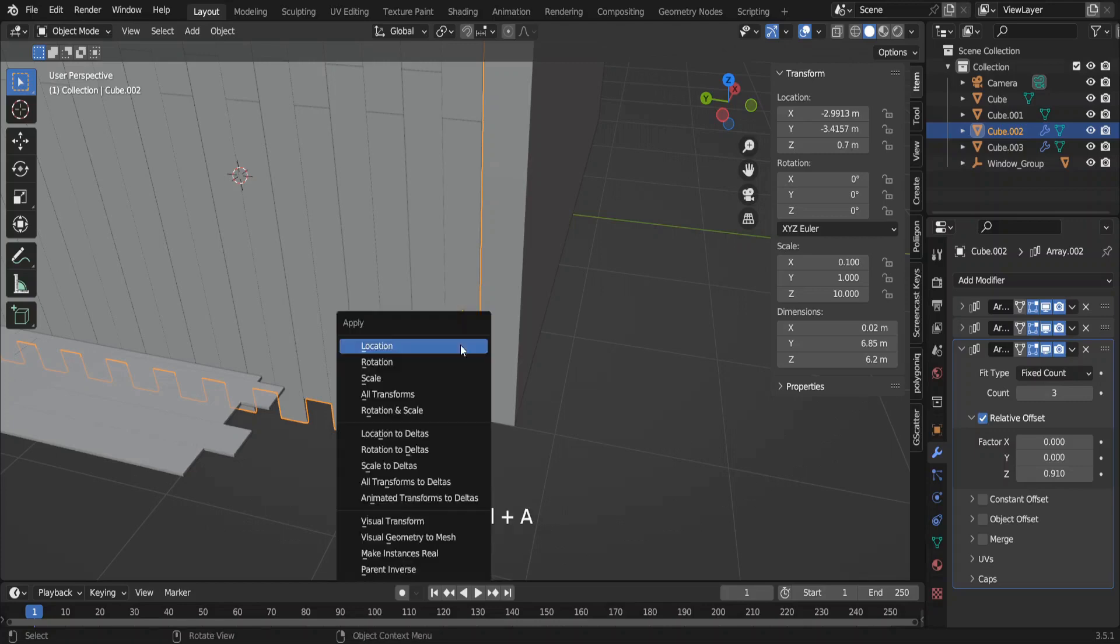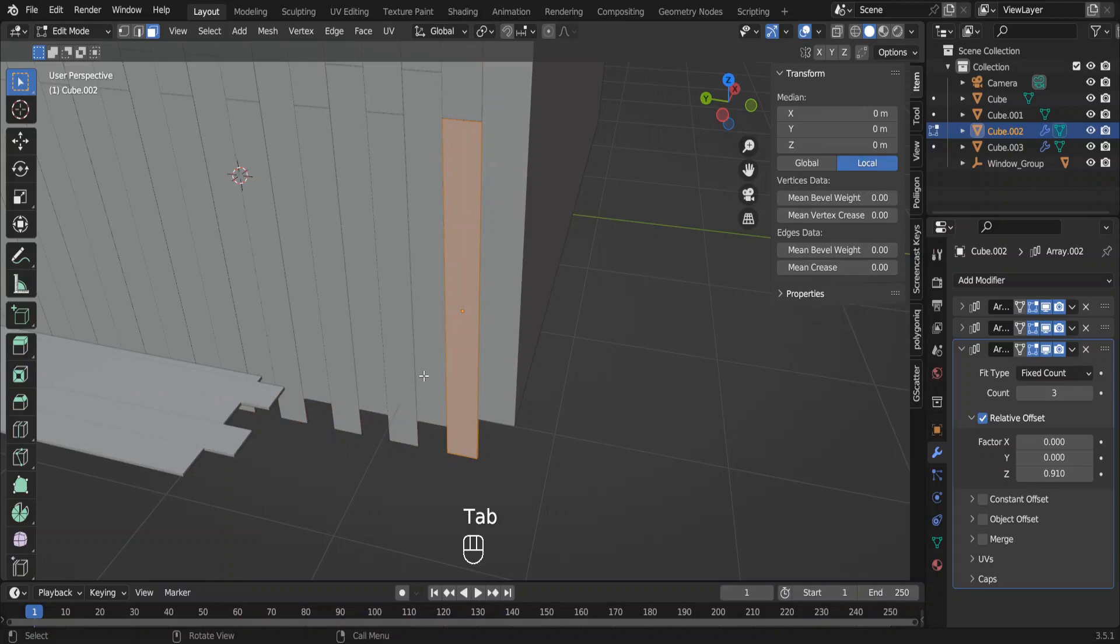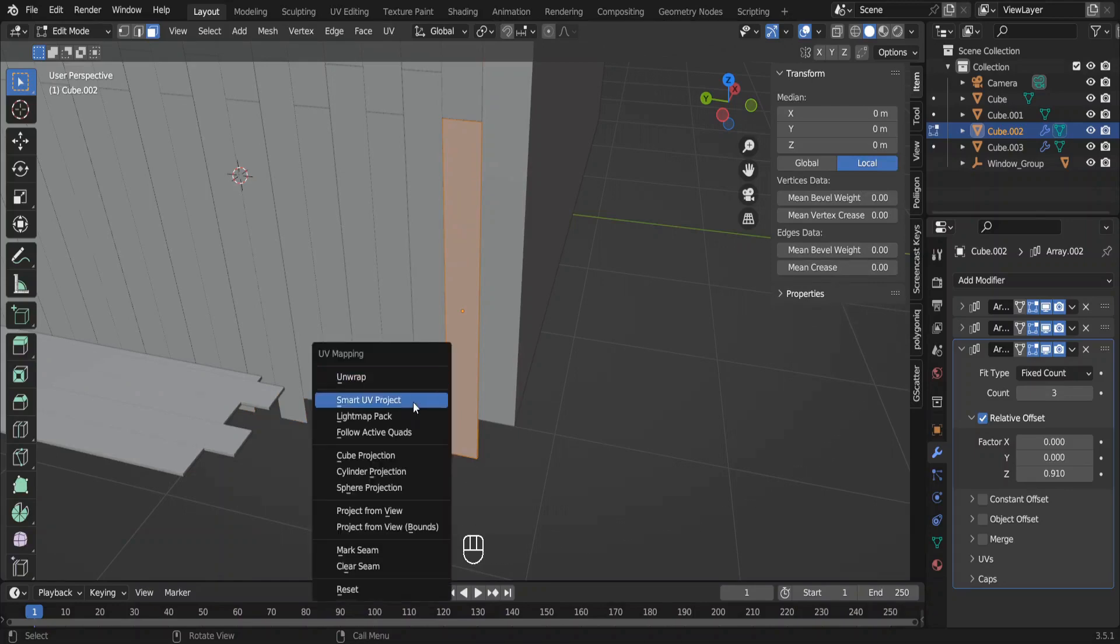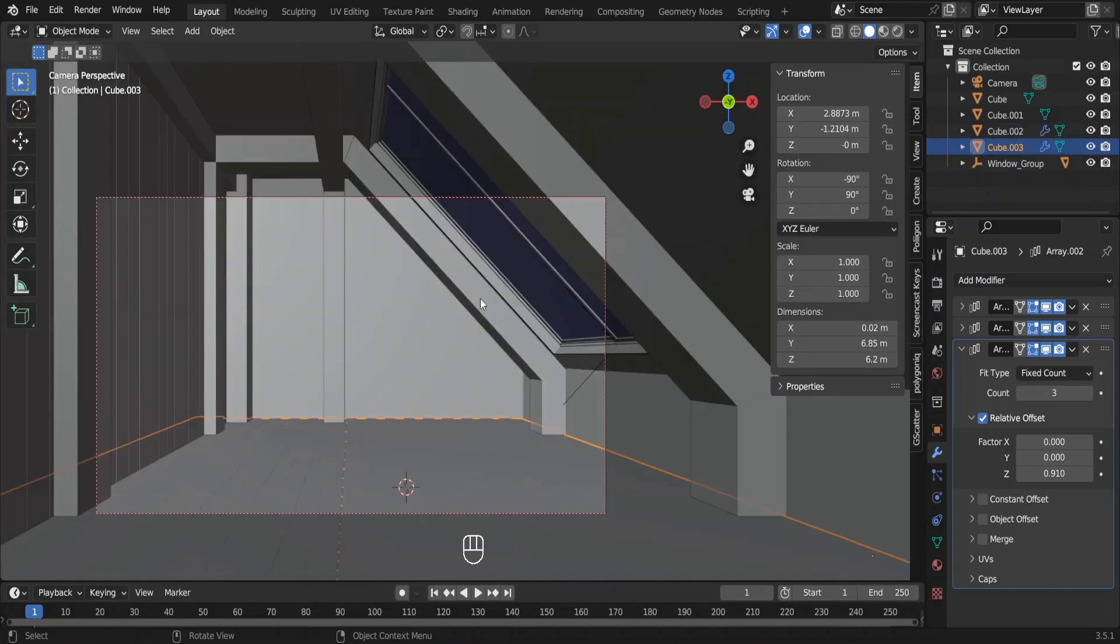Select this plank set. Press shift A and select scale to apply the scale. In the edit mode, select all and unwrap the object. You can select the cube projection. Do the same for the flooring as well.